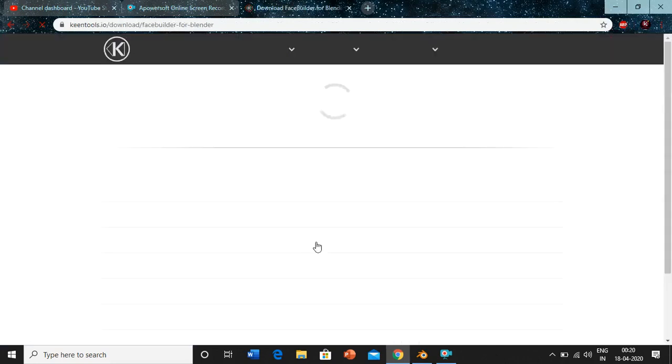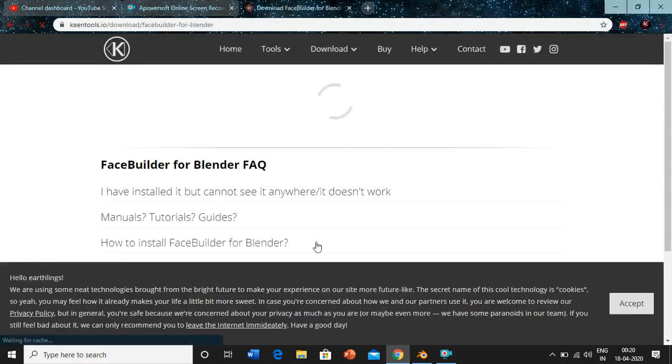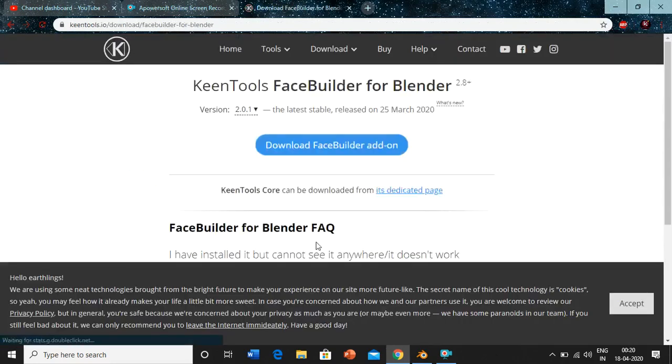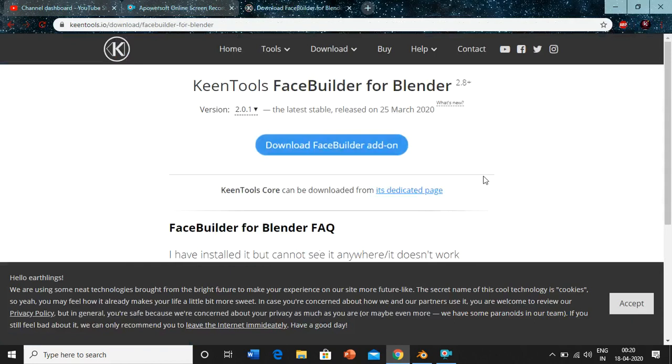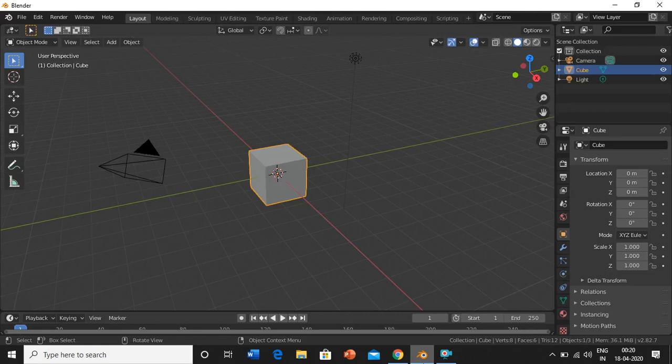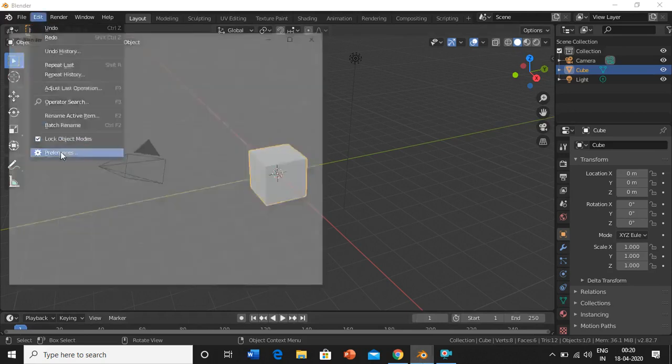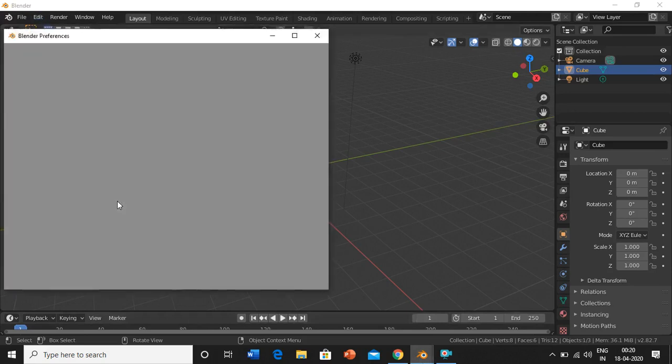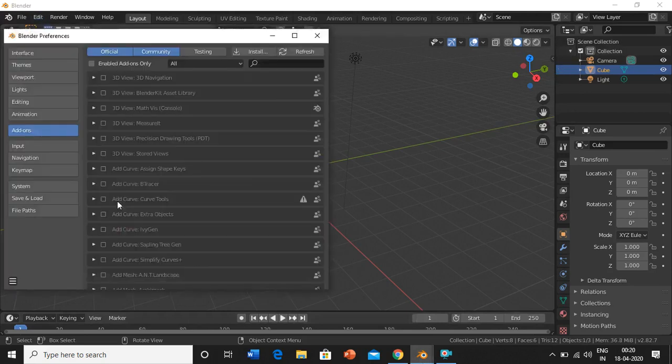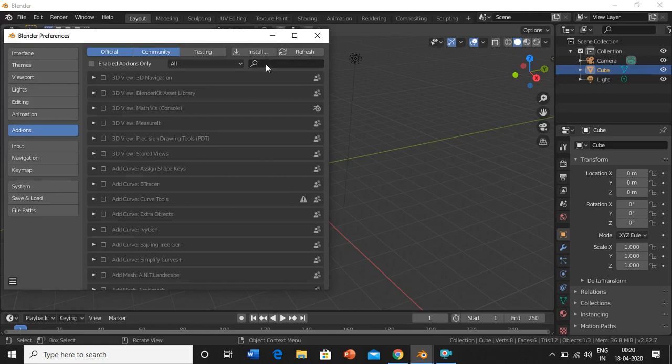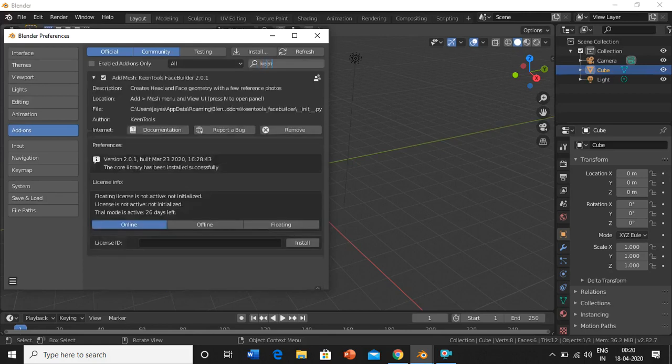Just download it. I have already downloaded it so I will not download it again. But once you have finished downloading, just open Blender, go to Edit, Preferences, and search for Keen Tools.